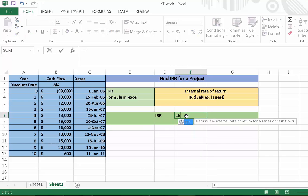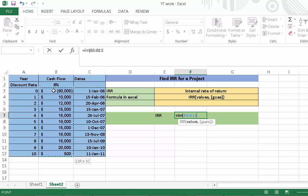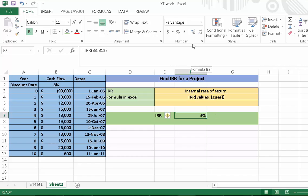We need to select the values from 0 to 10 years, then close the parenthesis, then press enter. Here we are able to calculate the IRR of the project. If we need to adjust the decimals, we can click this place in Excel.